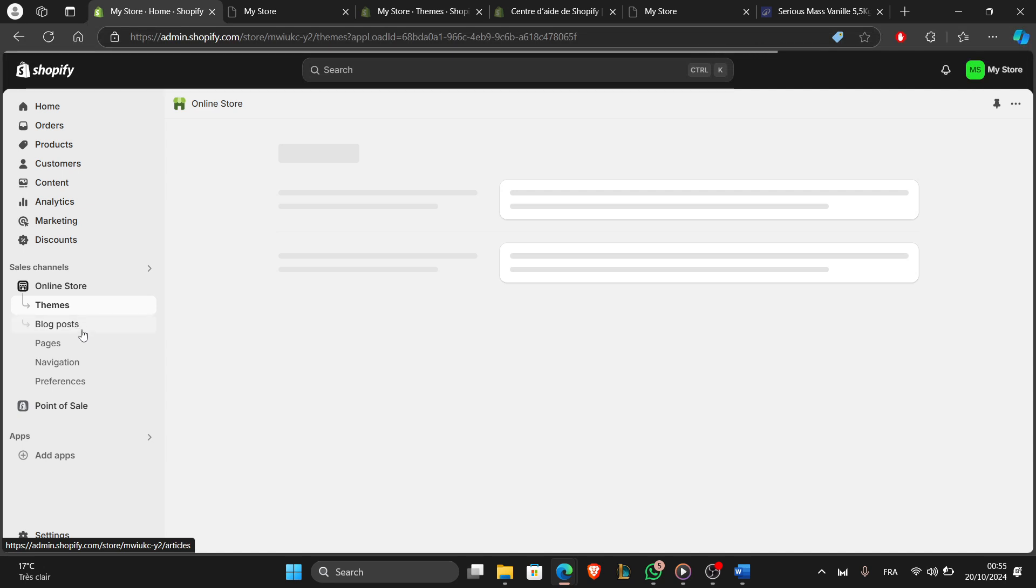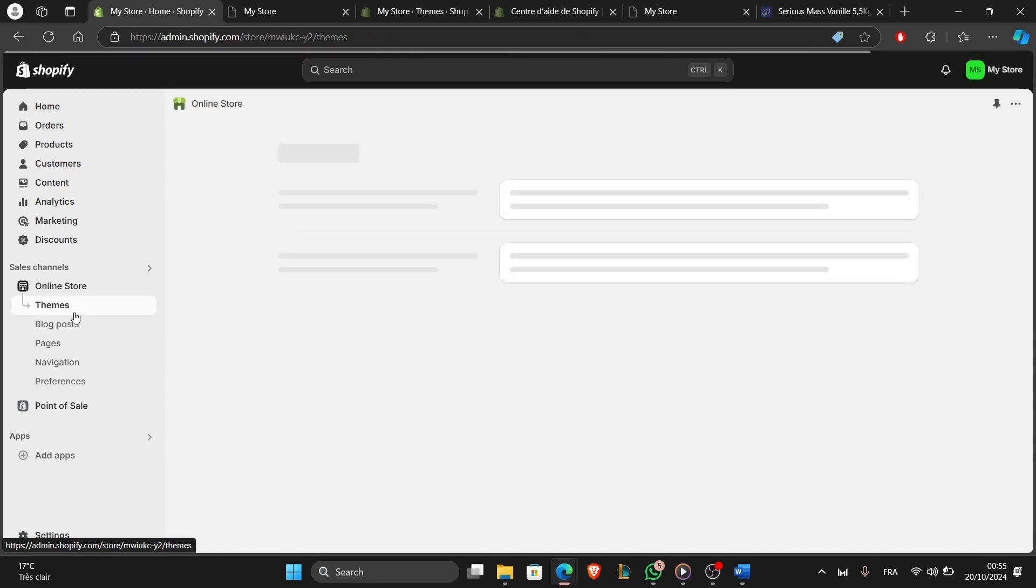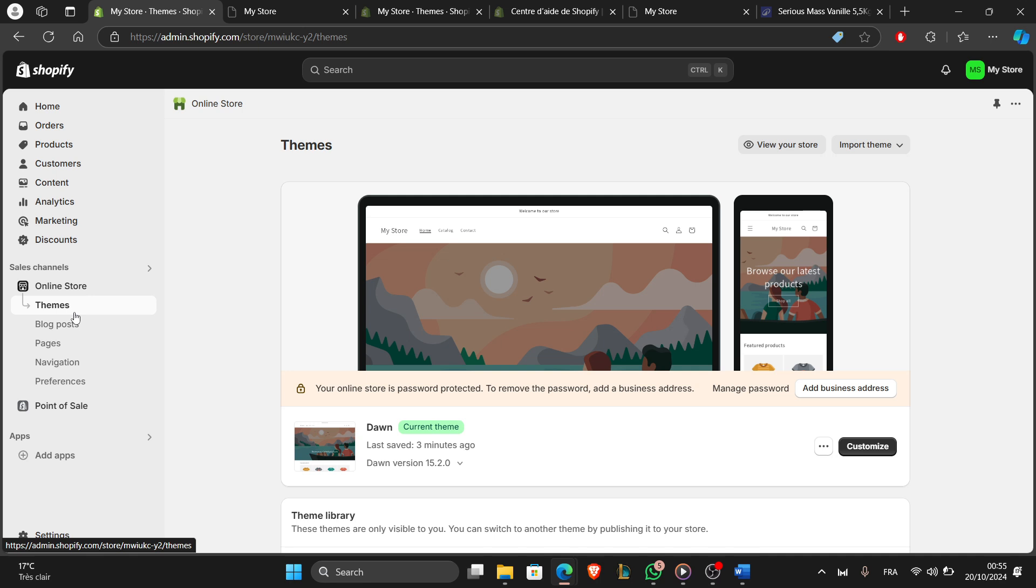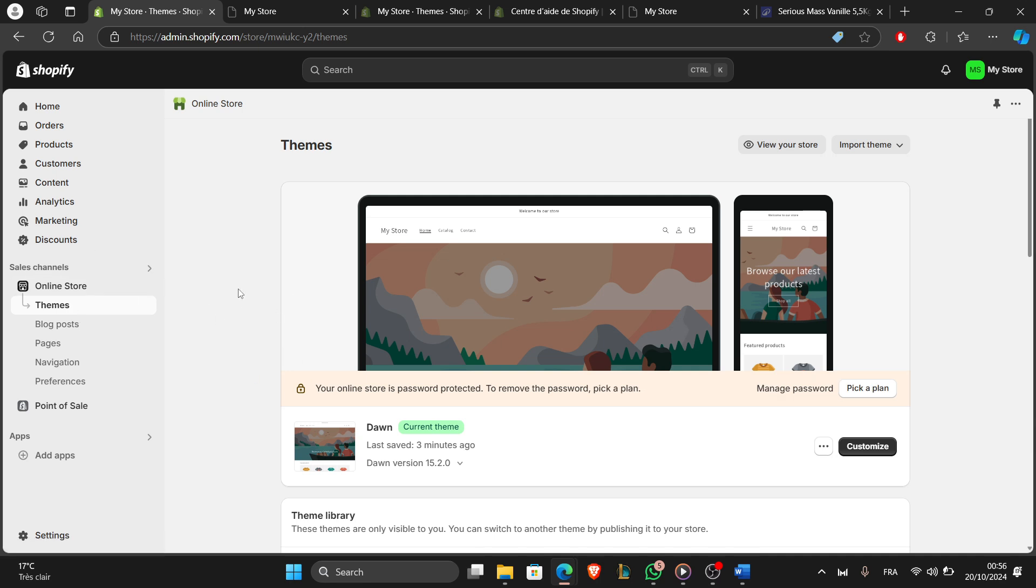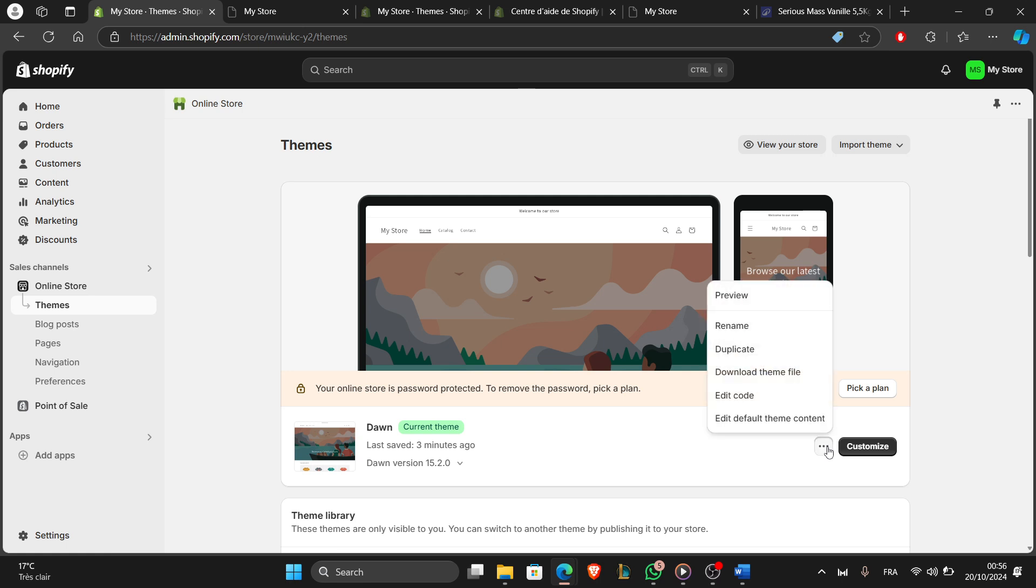It's taking some time to load. Here we go. Now click on the three dots next to Customize and next to your theme. After that, click on Edit Code.